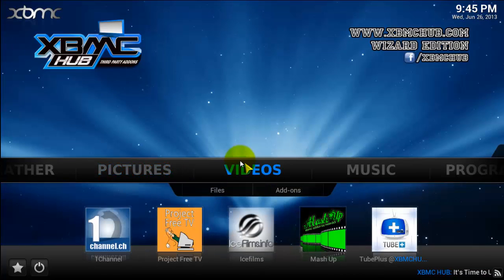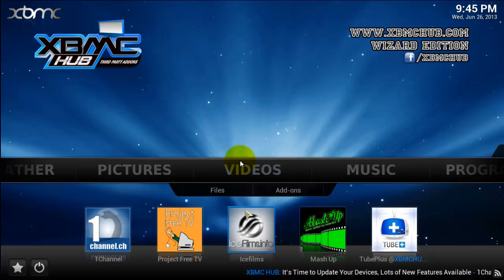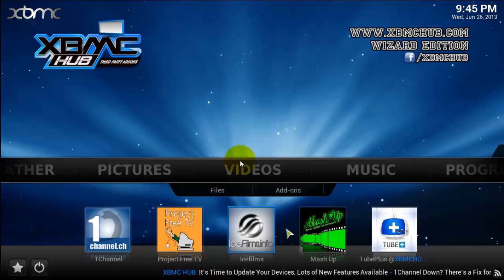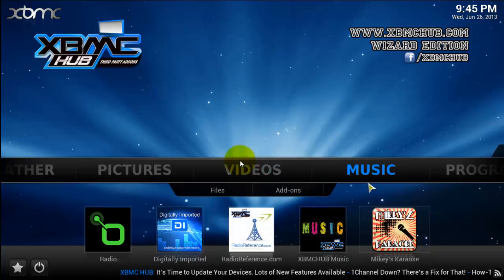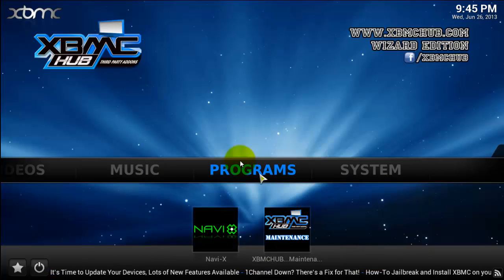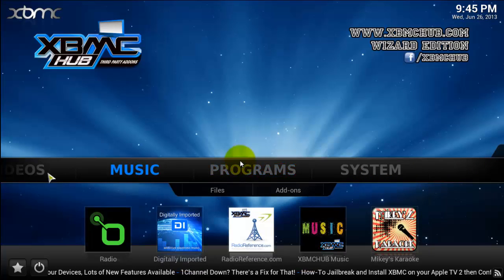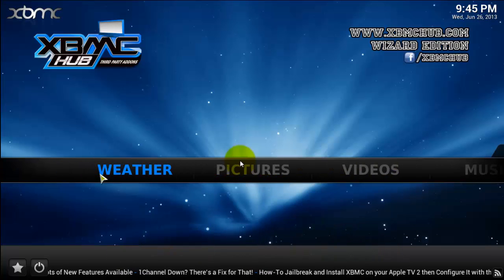And that's it guys — this is XBMC running. As I said, here's One Channel, Project Free TV, Ice Films — these are all loads of different films and stuff. We've got Programs here, we've got NaviX on there. For those of you who know what all this means.